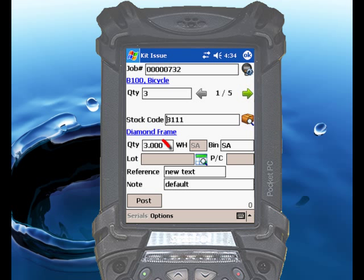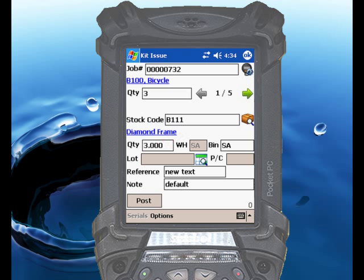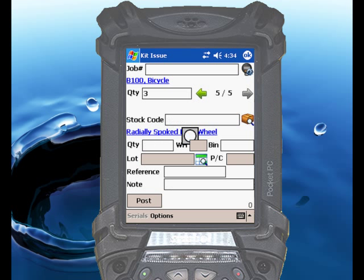You'll notice that RightScan has gone through each of the material allocations and adjusted its quantity accordingly, so that it is issuing for a full kit of 3 finished items. Simply touch the Post button when you're ready to issue, and RightScan will issue all 5 allocations for that particular job.